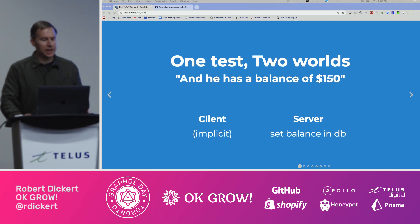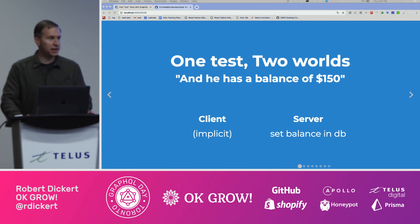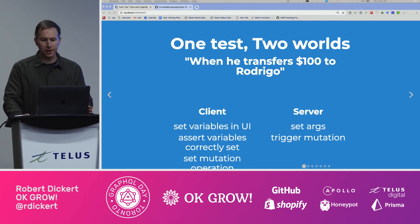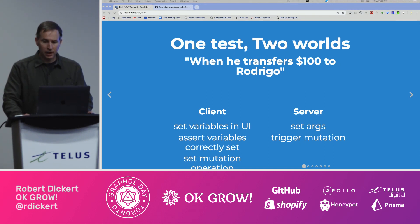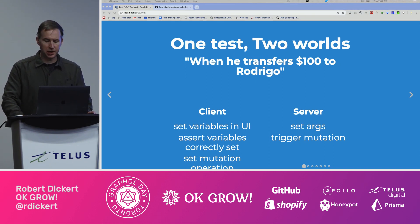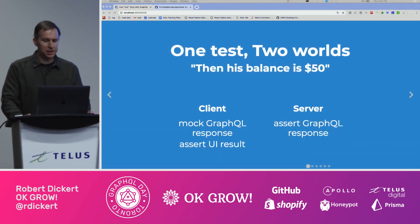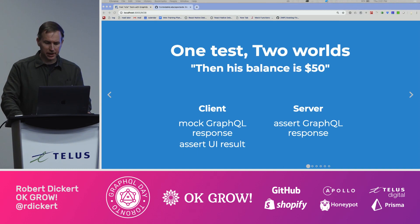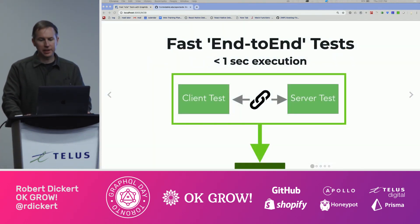Next: he has a balance of $150. Again, the client may not be concerned with this right now; the server needs to have that set on the database. When he transfers $100 to Rodrigo — here we're setting the variable and the arguments. We need to assert that the UI maps to the correct variables, and on the server this is where we're actually triggering the mutation. Finally, then his balance is $50 — this is where we do the assertion on the server, and on the client we use that mock value to return it and check to see if it was displayed correctly. And that ties our tests together.